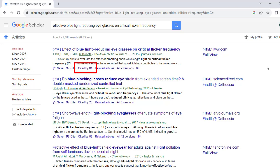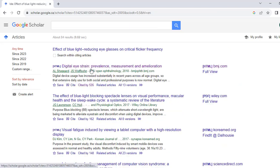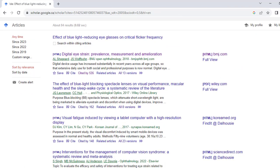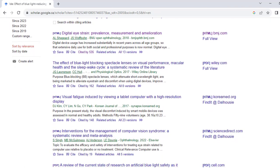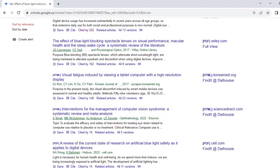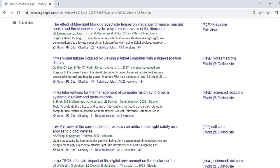In this case, the article we're interested in has a link underneath that says Cited By 84. Once you click on that link, you'll get the list of all 84 articles that have cited this original one. You can continue to backward or forward citation chain with any of these articles.